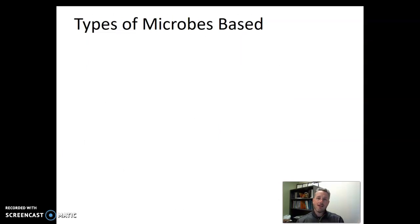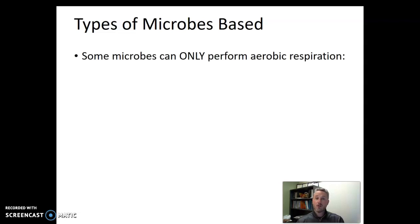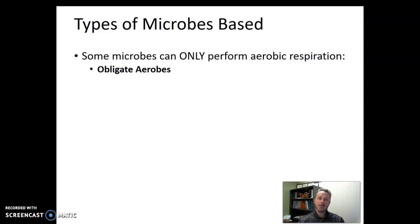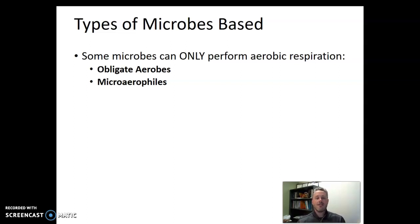Let's think about how we categorize microbes based on the ways they generate ATP. Some microbes can only perform aerobic respiration, meaning they have to have oxygen all the time to survive — we call those organisms obligate aerobes. There's another class called microaerophiles; they need oxygen as well, but prefer to have less oxygen.